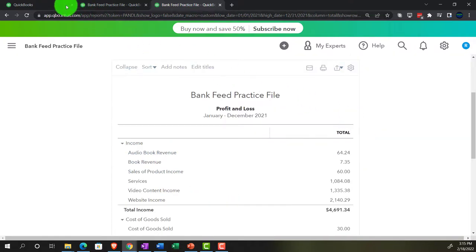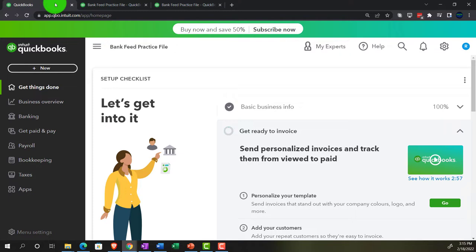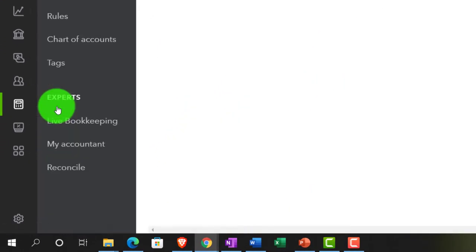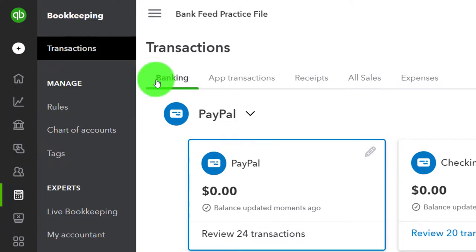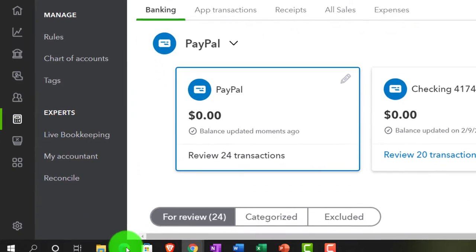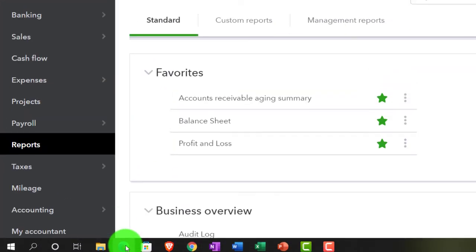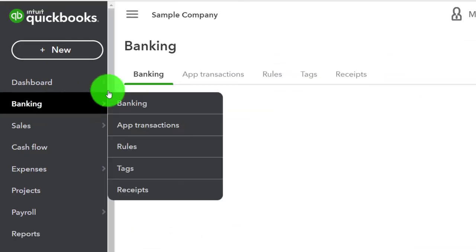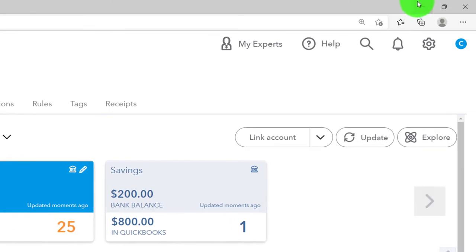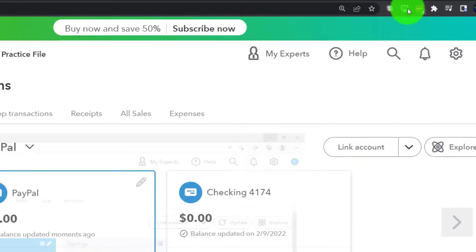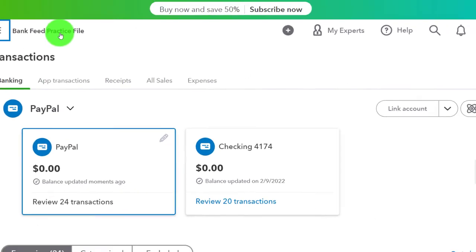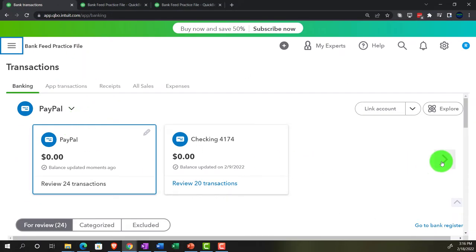Going to the first tab, looking at the bank feed information — in the business view under the Bookkeeping section, Transactions, then Banking. If you're in the accountant view, it would be under the Banking tab. We'll close up the hamburger menu and look at what we've got up top here.